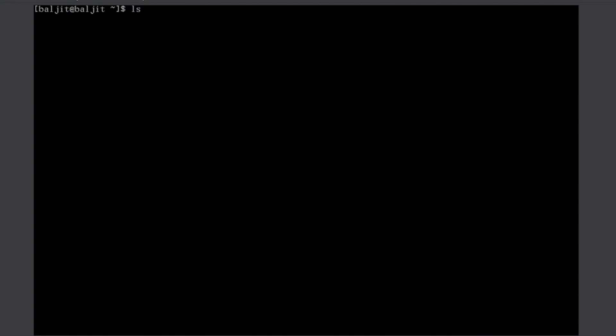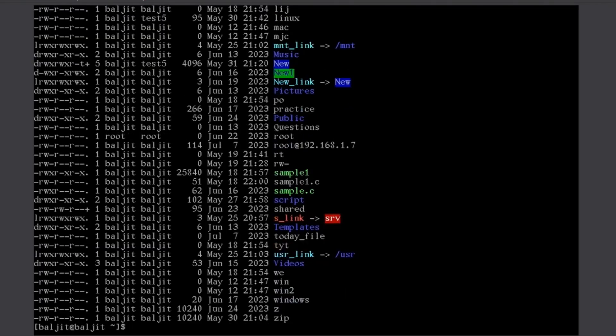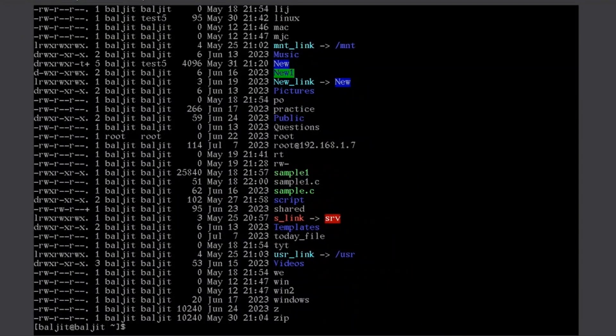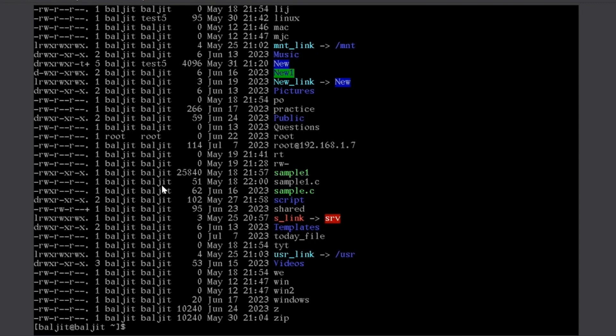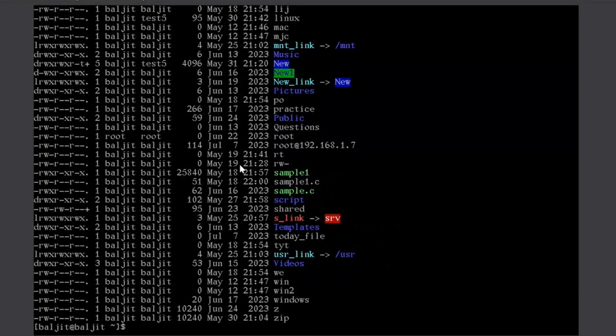Right. So, I will use one of the options here, minus l, which is to long list the directory contents. Long list means it is going to give me certain extra information. Now, what this extra information is, in the very first column, it gives me the permissions on the files or subdirectories, then the number of links, then the user owner, group owner, size of the file, date and time, and the name.